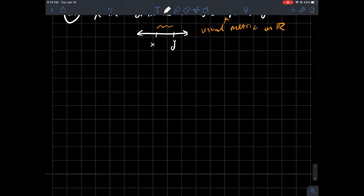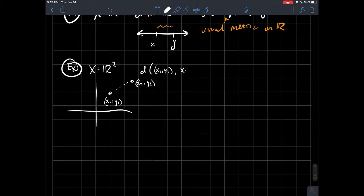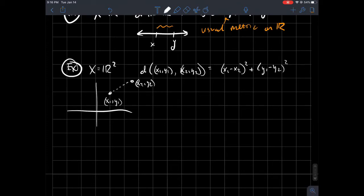Another example: let your set be R². In the plane, given two points (x₁, y₁) and (x₂, y₂), one way to measure distance is the usual distance function: D((x₁, y₁), (x₂, y₂)) equals the square root of (x₁ − x₂)² + (y₁ − y₂)². This is the distance formula from college algebra, and we're going to call it the Euclidean metric.